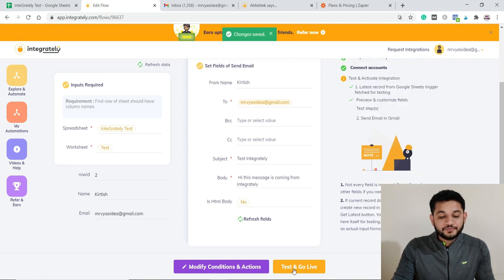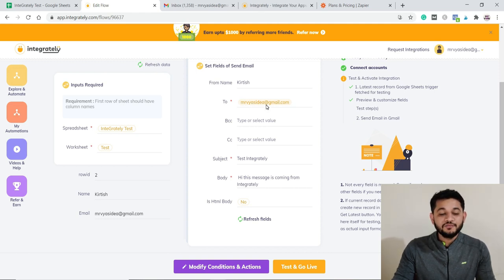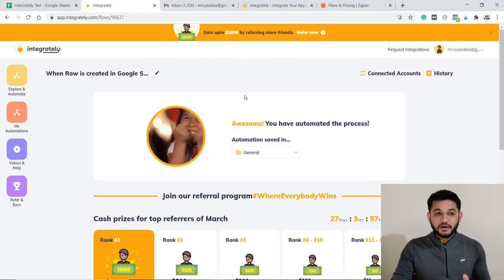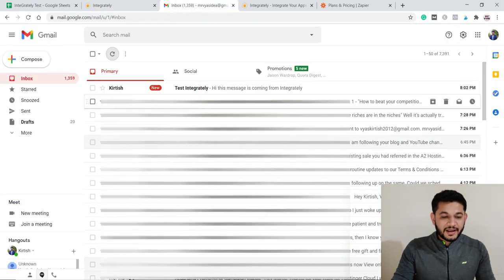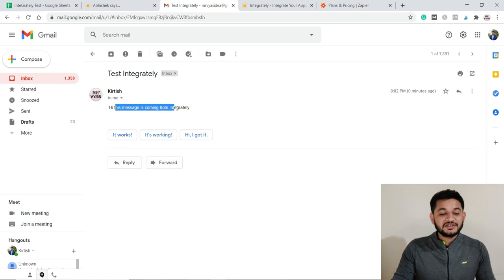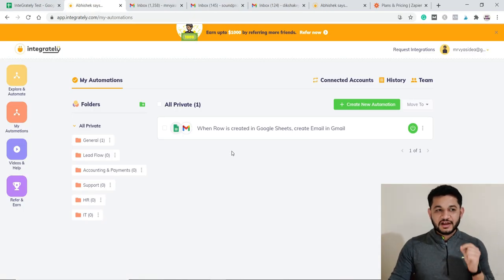Once you've drafted your message, click 'Test and Go Live.' The automation then triggers and the user — in this case, the test email ID — should receive an email from the connected Gmail account. Going back to check, you can see an email has been received from Integrately saying 'Hi, this message is coming from Integrately.'